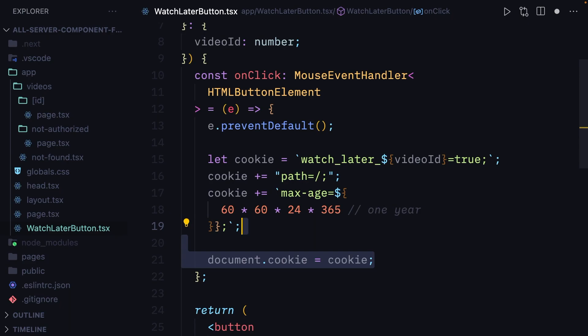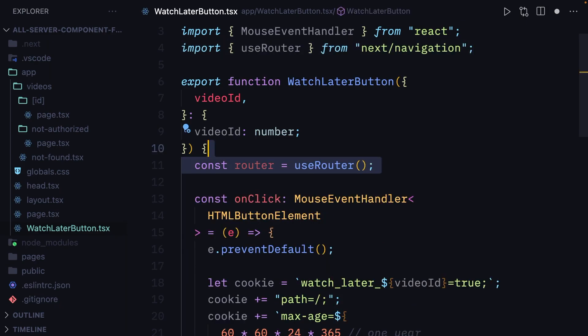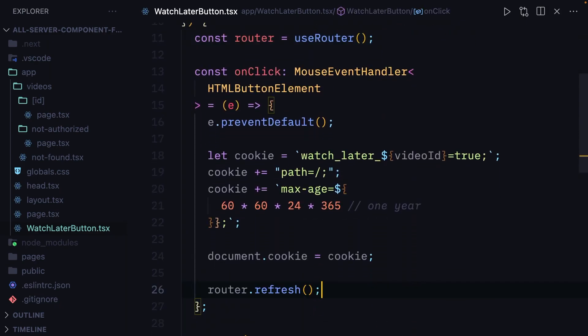Finally, we need to import useRouter from NextNavigation and use the useRouter hook. We are going to call router.refresh, which is going to rerun the entire page on the server with the cookie that we just created.